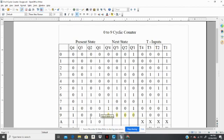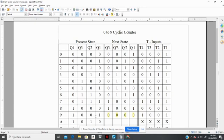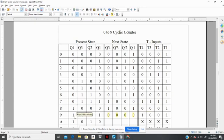Now note, for this change to occur, we have Q4 is at a 1 at 9, but it goes to a 0 to go to the 0 state. So that means that bit will have to toggle, so the T4 input will have to be a 1. To go from a 1 on Q4 to a 0 on Q4, you have to toggle, so that would have to be a 1.